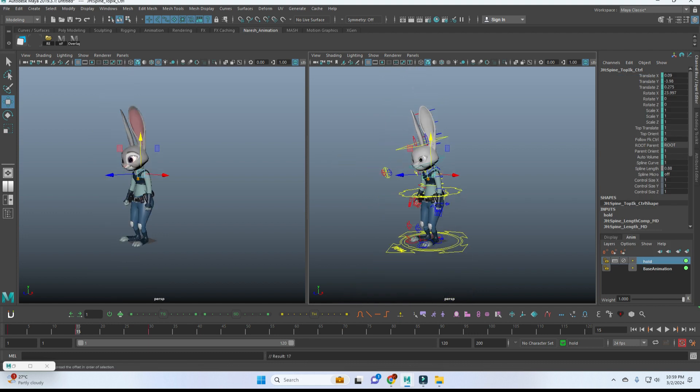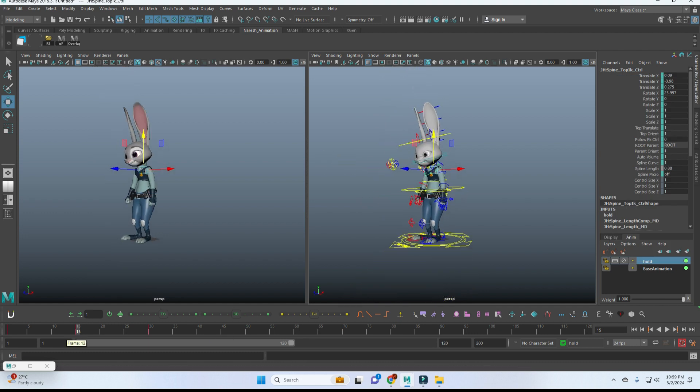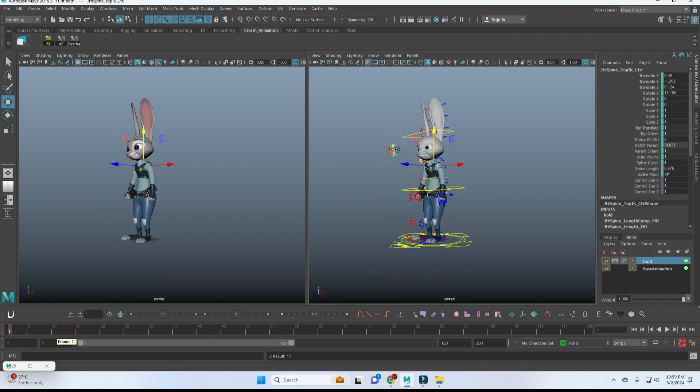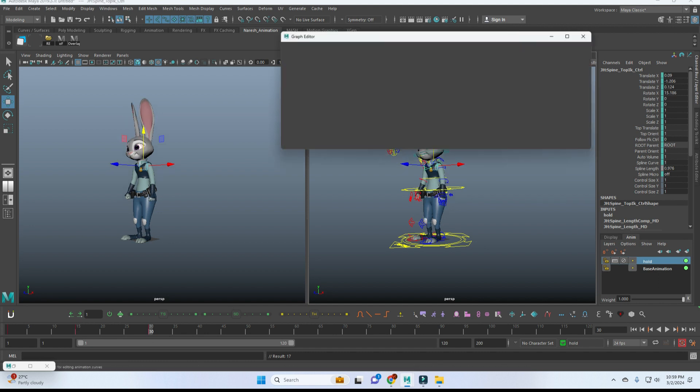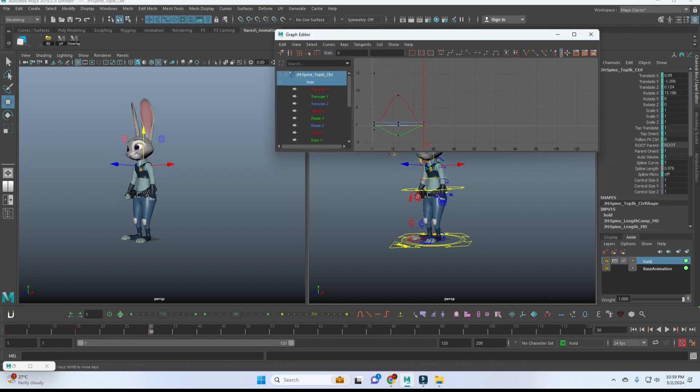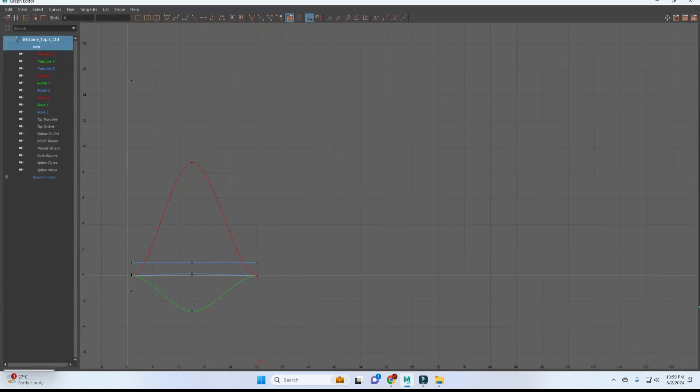Now we have two poses here. One is down and one is up. So now this motion I'm going to keep it in a loop.